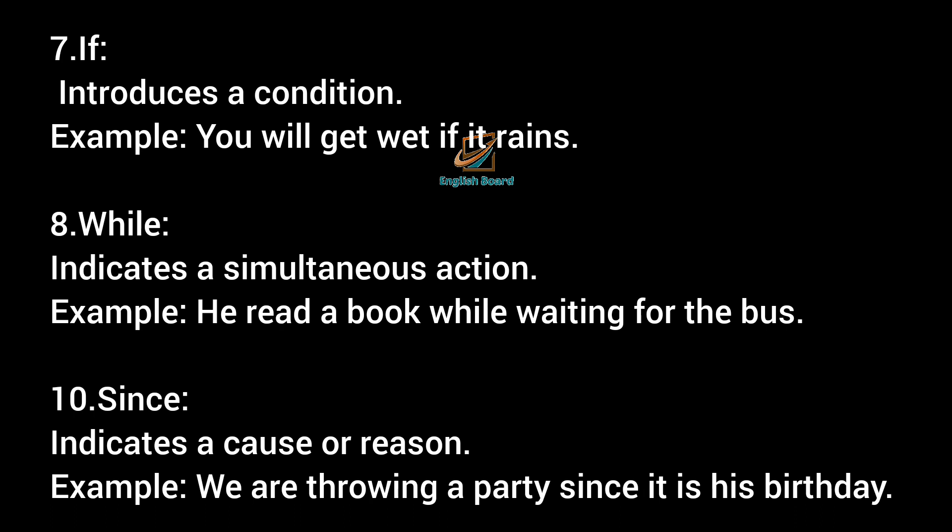'While' indicates a simultaneous action. Example: He read a book while waiting for the bus. 'Since' indicates a cause or reason. Example: We are throwing a party.